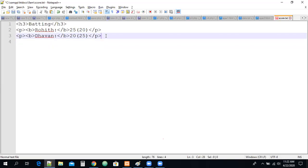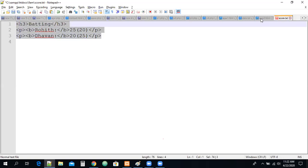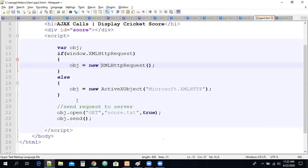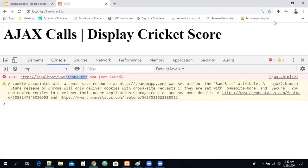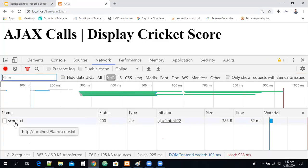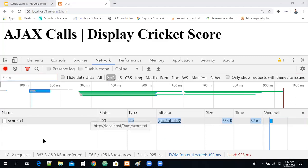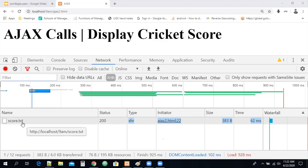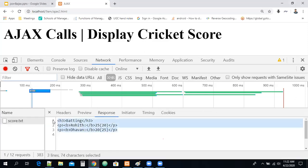If the AJAX call is working, we can add more information in this file. Earlier we had an error — score.txt was not available. Now refreshing the page, there is no error. The score.txt file was found — you can see it has status 200, meaning the file is available. Clicking on score.txt, we are able to see the response of the file.